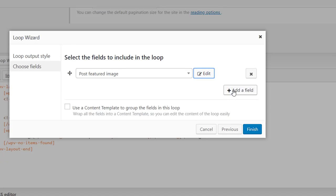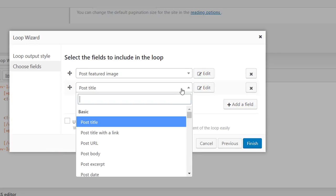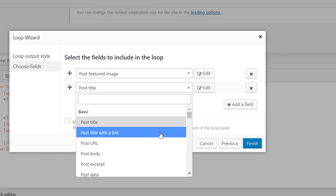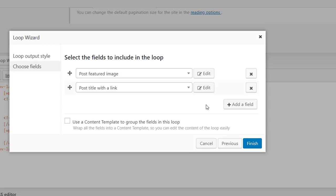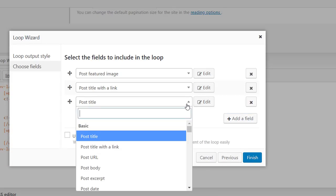Definitely every archive needs to include the post title as a clickable link. So I'll choose post with the link as well. And the post excerpt.